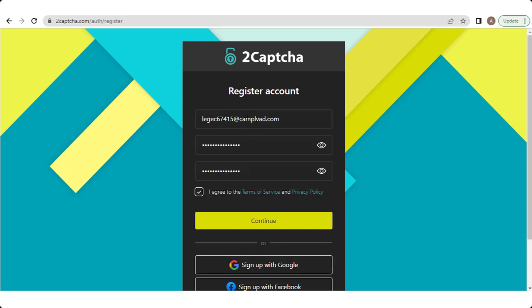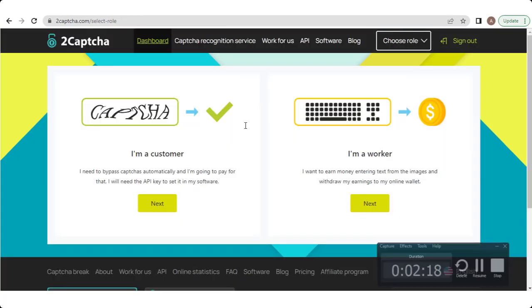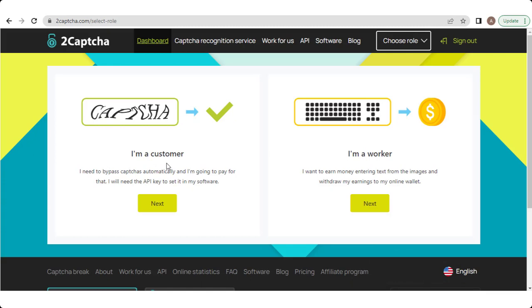Then you see 2CAPTCHA.com sends you an email for verification code. So check your email and enter the code into it. Then you find two options to work with 2CAPTCHA.